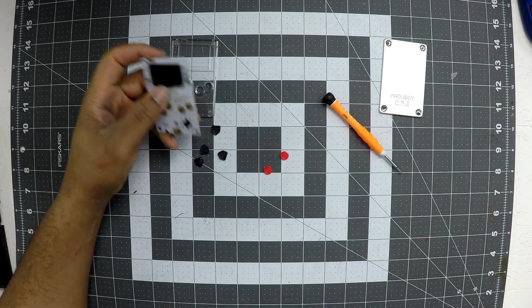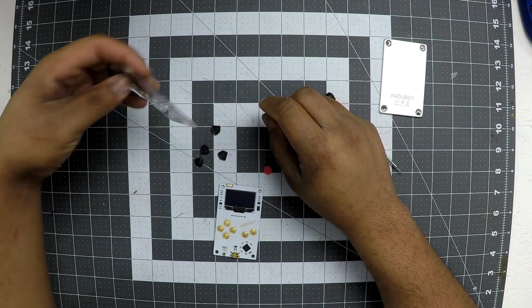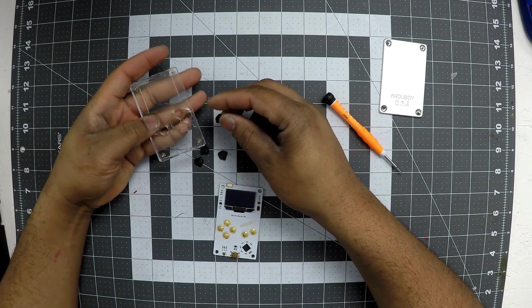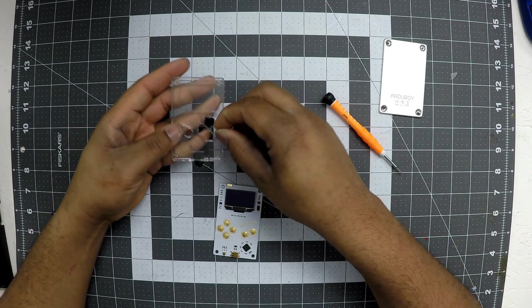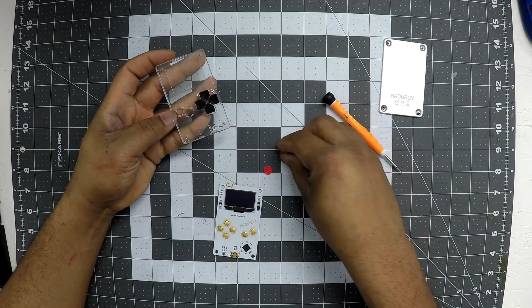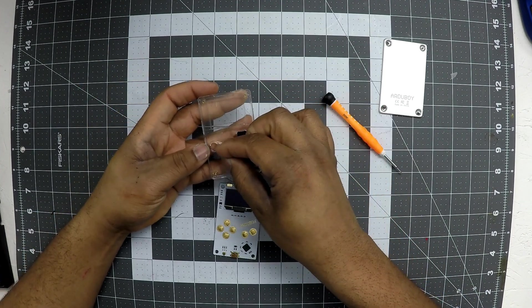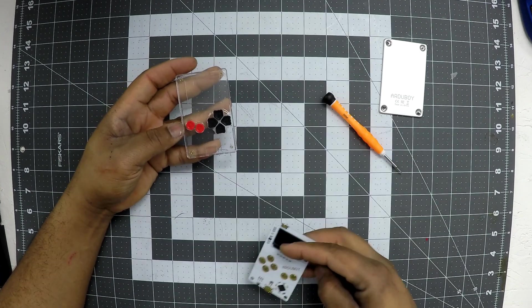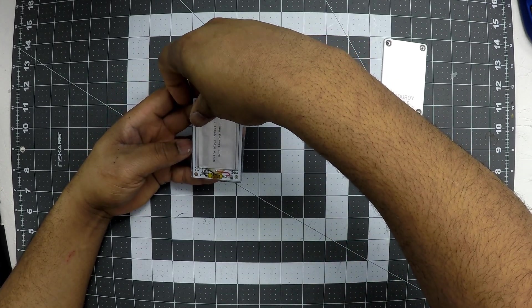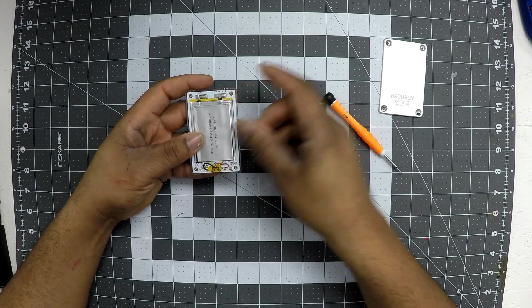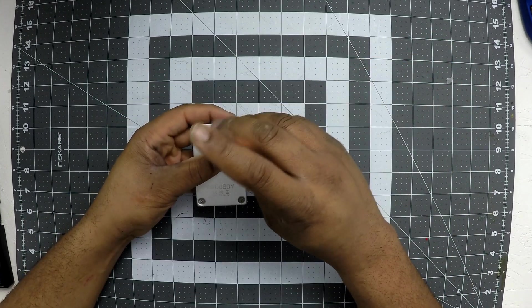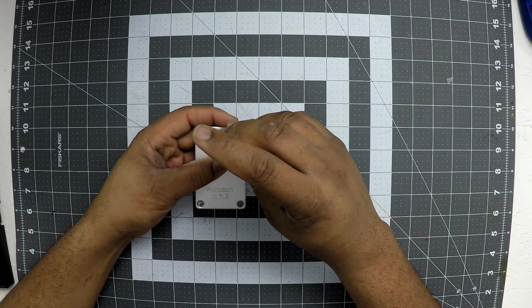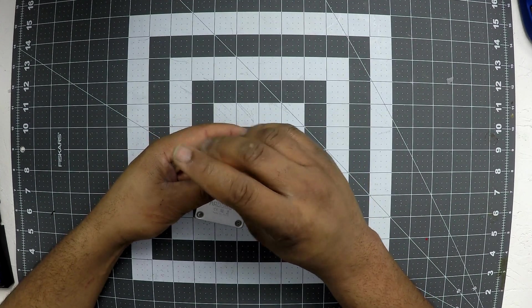All right. I want to go ahead and get this thing put back together. So let's do this. And let's flip it down on top of here. Back plate back on. Ew. Making mistakes.